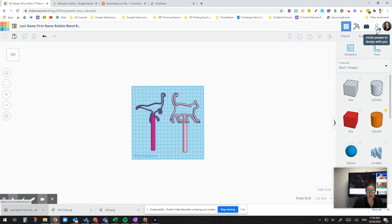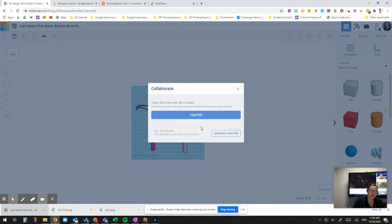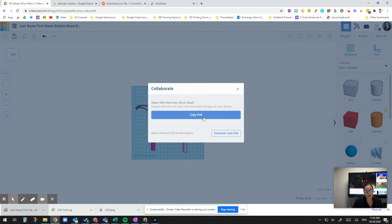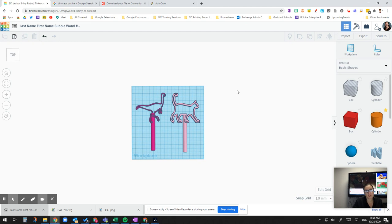If you wanted to collaborate with somebody, you could click on invite people to design with you. And then it'll create a new link. You could copy that link. And then send it to that person via email. Or post it somewhere where they could access it. And it's just like Google documents. You're giving them permission to edit your design or add to it. So you're giving them the ability to change things. So that's really great for trying to collaborate.